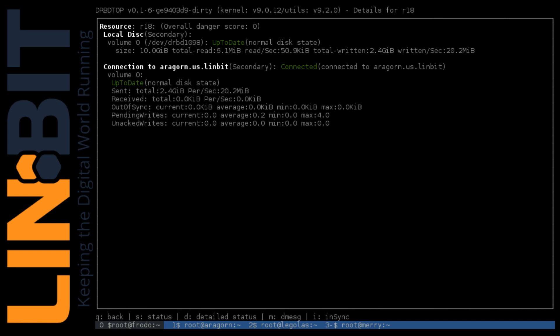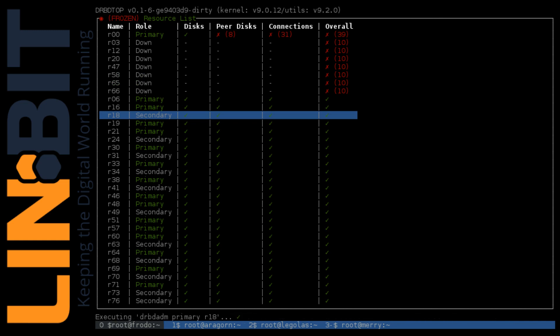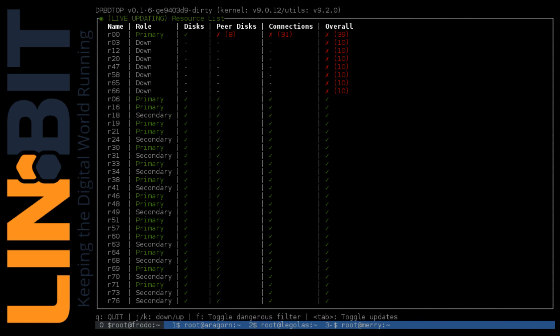We'll drop out of this view and then use DRBD Top to set this resource to the primary state by highlighting it, and then pressing R for role and P for primary. You'll see it switch to primary there.